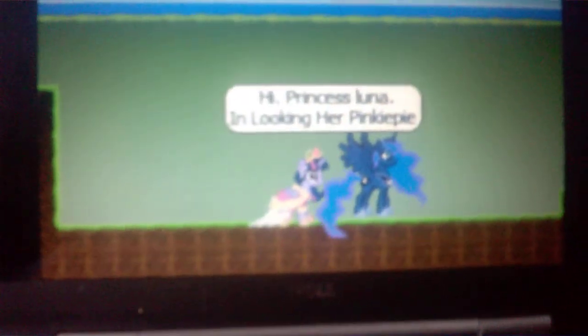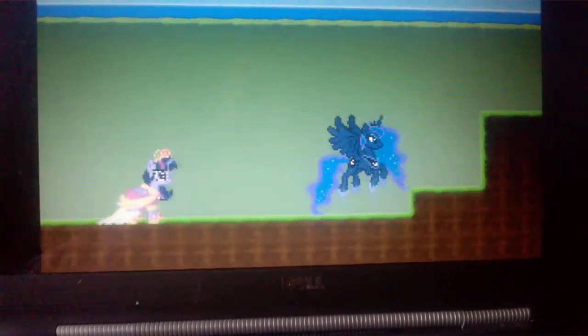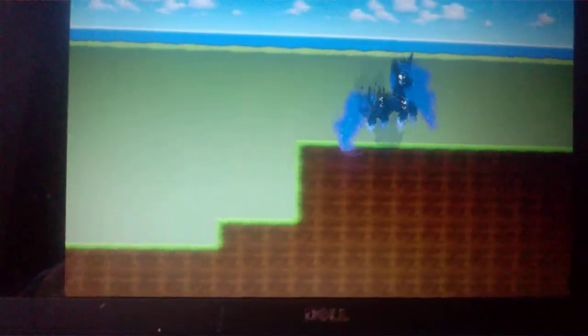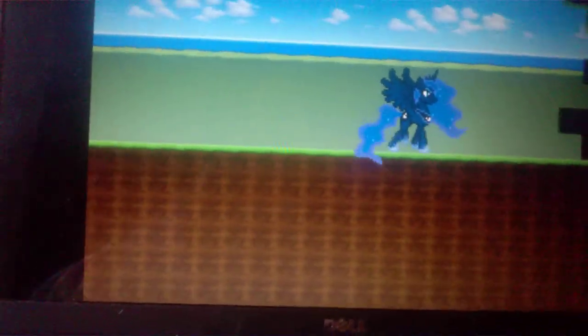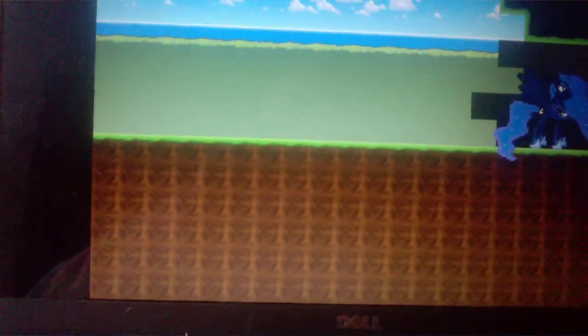Oh, Princess Twilight, hi! Princess Luna is looking for Pinkie Pie. Okay, she's looking for Pinkie Pie. I wish I would have turned on the volume before this. It's already getting quite creepy guys.